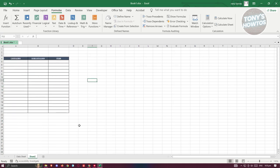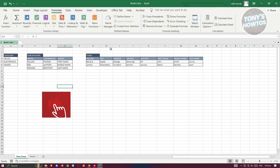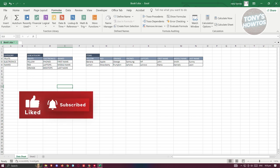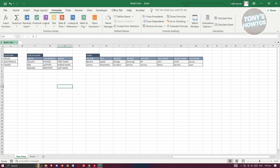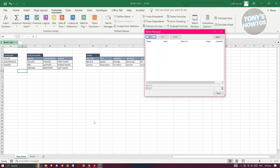We also need another sheet which will be filled up with the data we have. First things first, we need to create our name manager. Go to Formulas and click on Name Manager, then click on New.